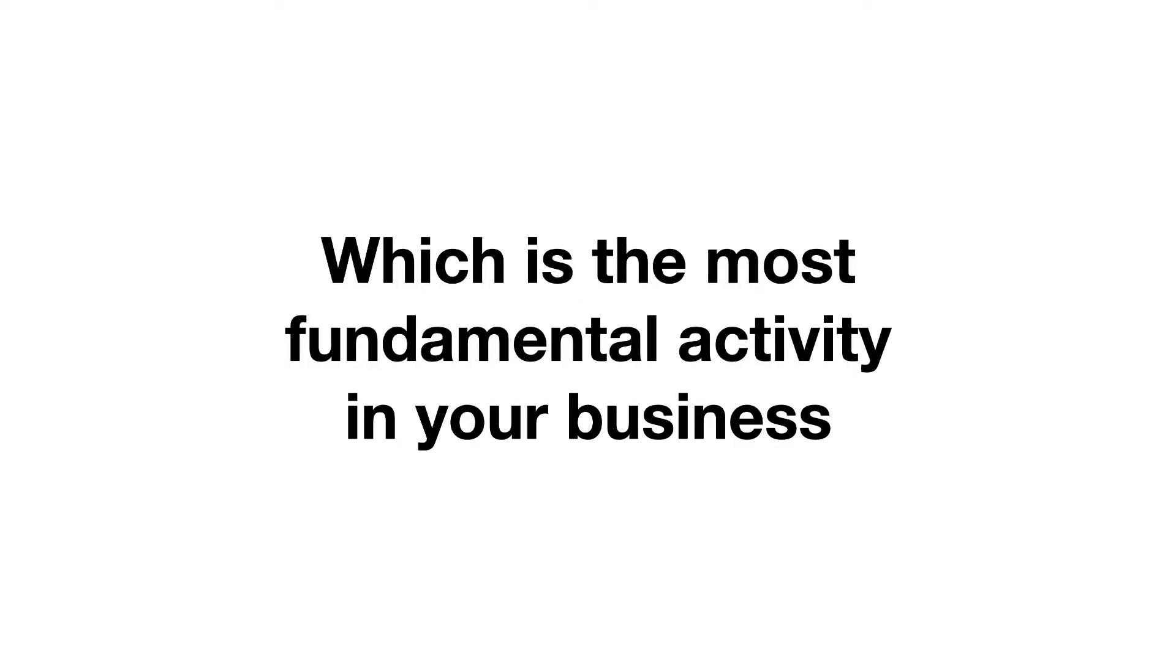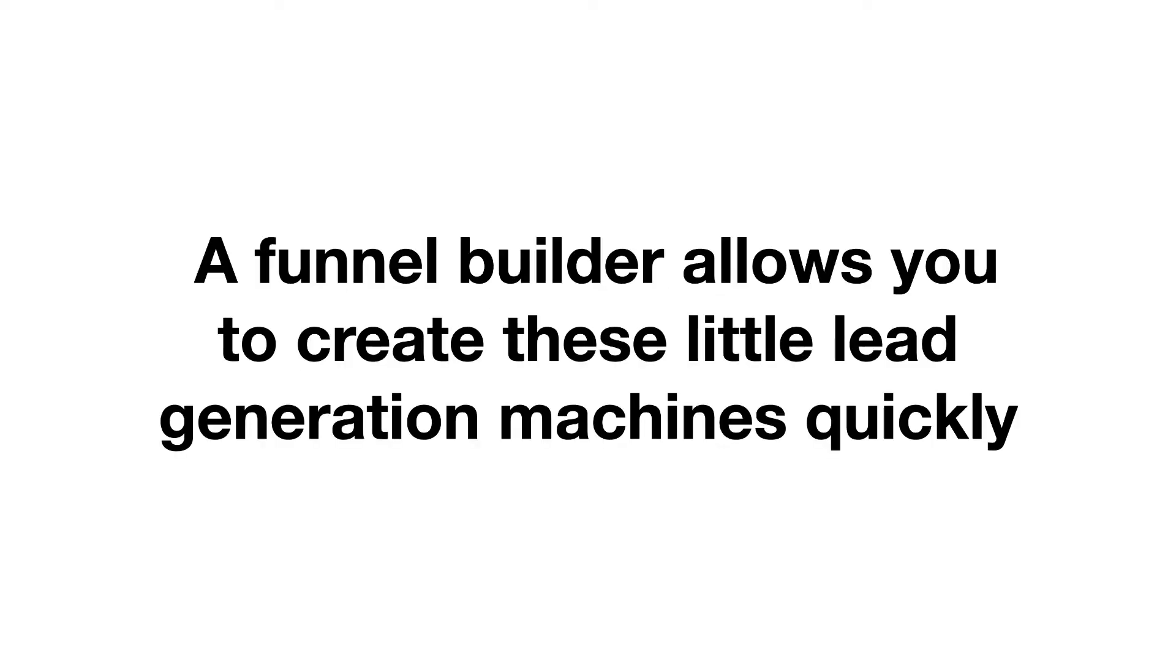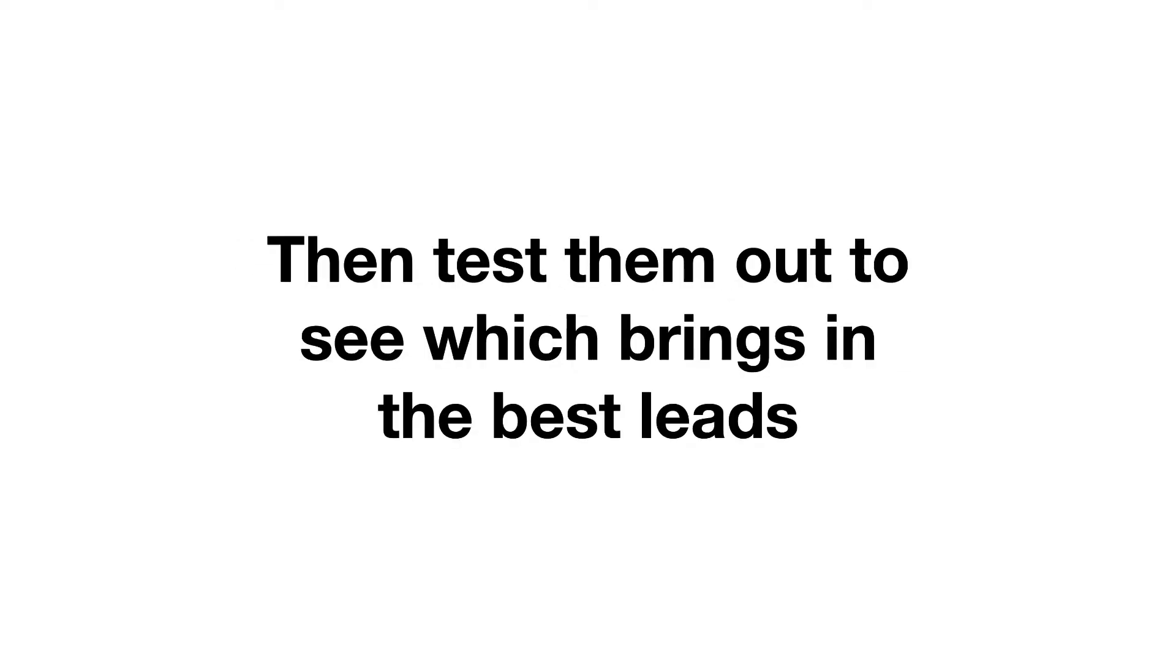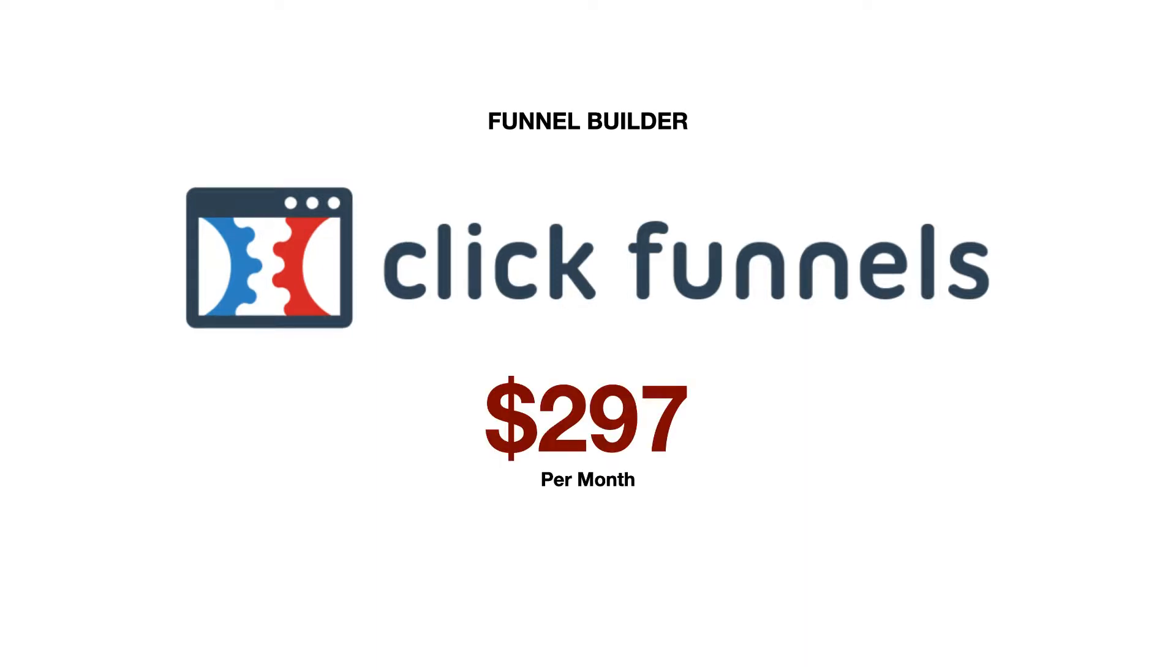Next, if you're going to be generating leads, which if you've been paying attention to me for any length of time, you'd know is the most fundamental activity in your business, you're going to need a funnel builder. A funnel builder allows you to create these little lead generation machines quickly, then test them out to see which brings in the best leads at the highest ROI. ClickFunnels is probably one of the most well-known funnel builders, and you're looking at $297 a month for their full suite.